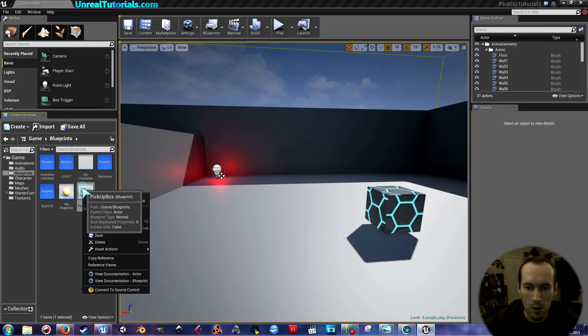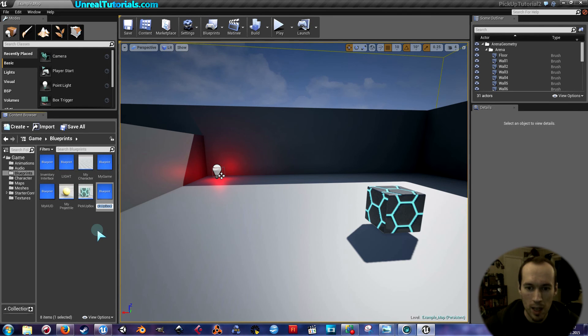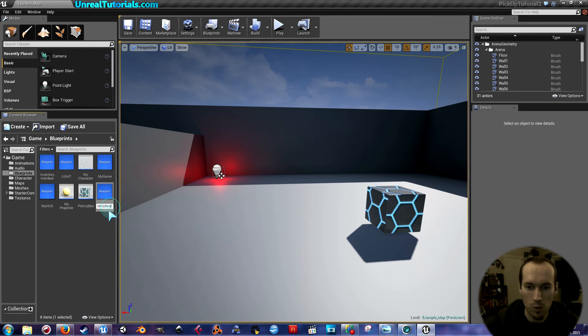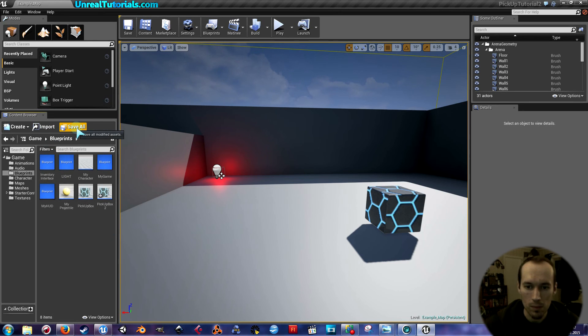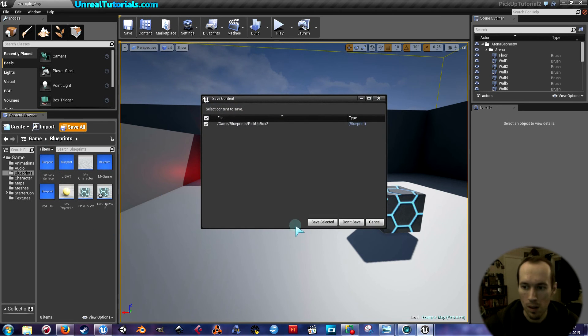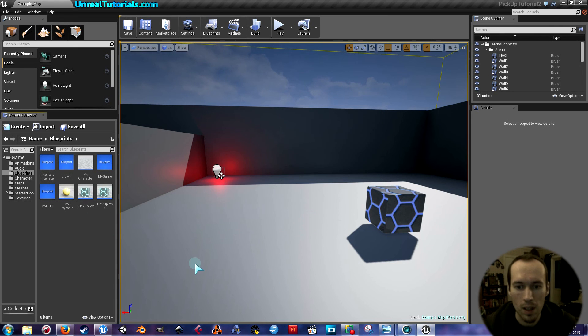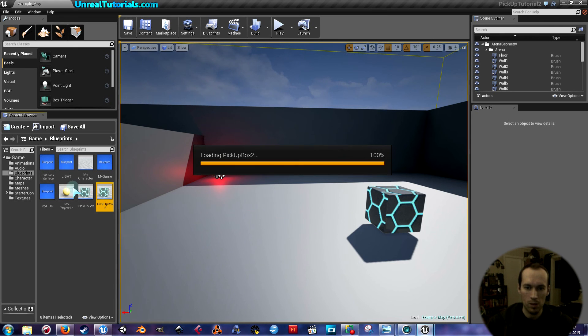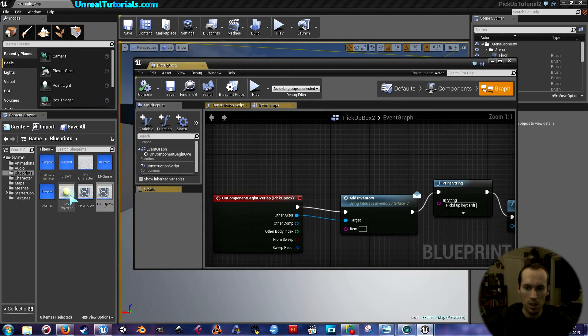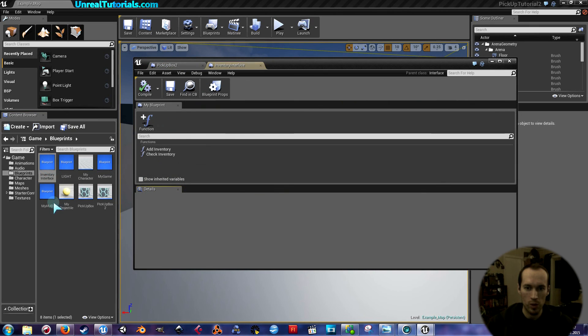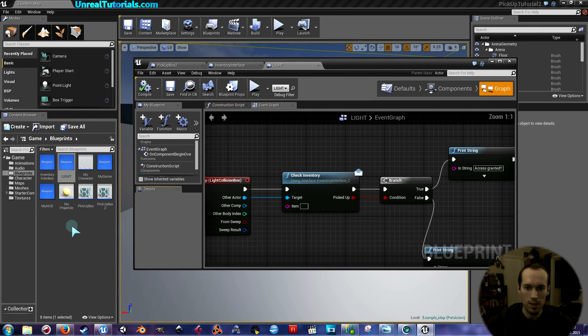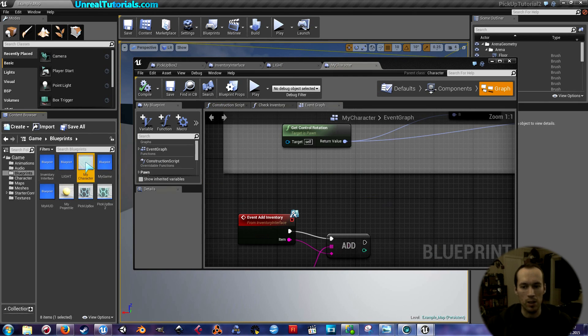I mark the pickup box and I take duplicates. It automatically is renamed to pickup box two, which is good enough for me. And then save. Now I will open all of the necessary blueprints: pickup box two, inventory interface, light, and my character.